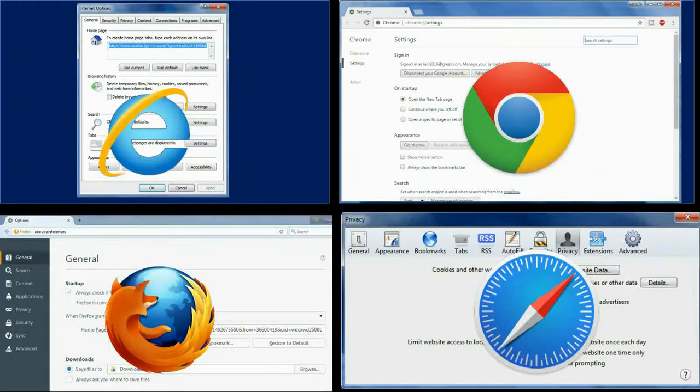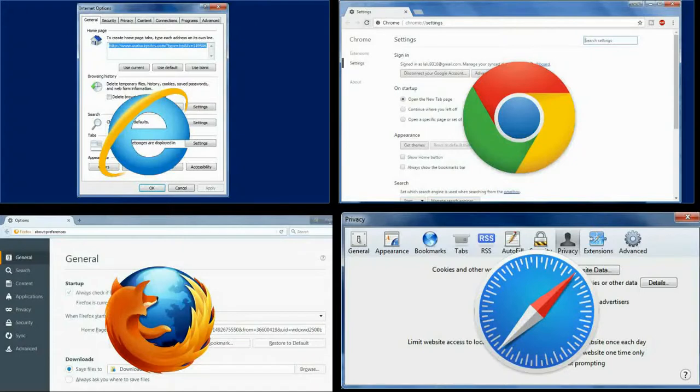Here we see the step-by-step process to remove the list of auto-saved passwords for popular browsers that include Internet Explorer, Chrome, Safari, and Firefox. So let's take a look.